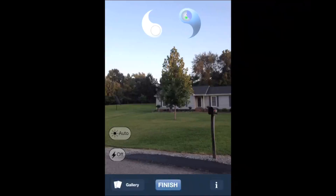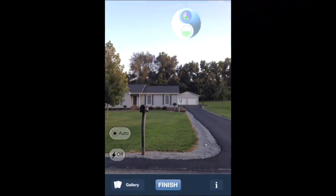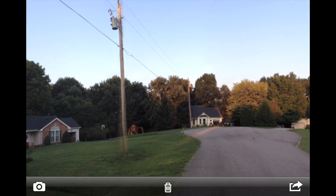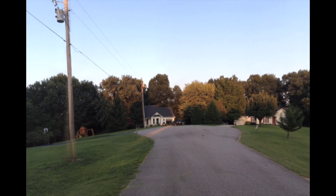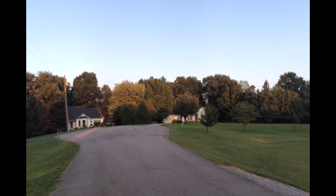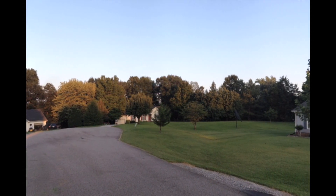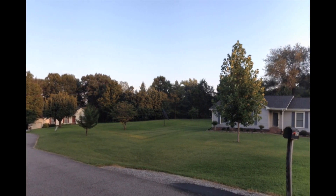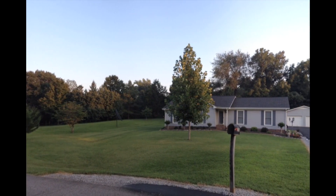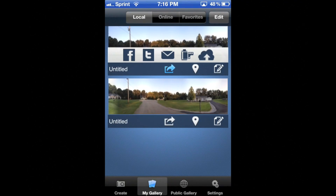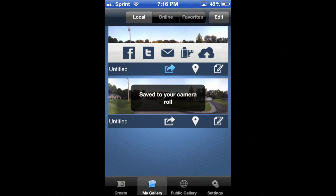Keep rotating the device in the chosen direction. Tap the finish button or put the device in landscape orientation to stitch and view the panorama. Tap the picture, then you can save your photo to the camera roll or choose to delete it.